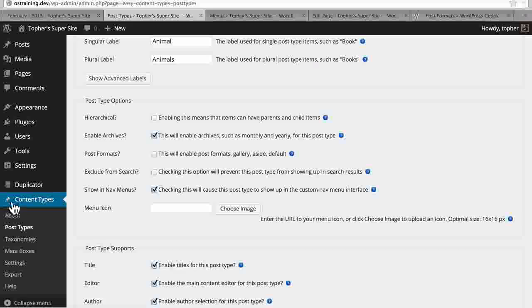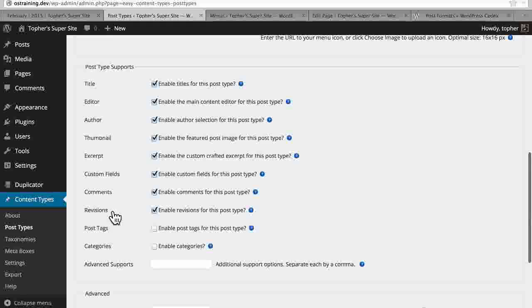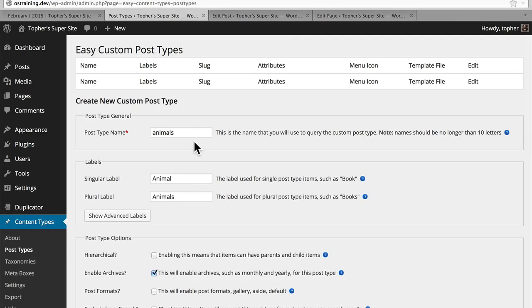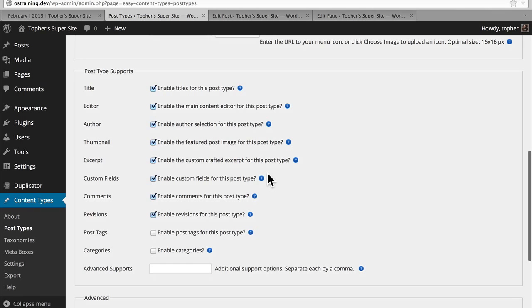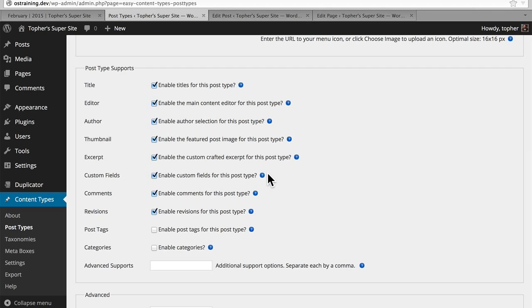In our next video, we'll take a look at the supports box and all of the options there. In a previous video, we looked at how to name our post type, and in the next one after that we did post type options. Now we're going to look at post type supports. These are all the different elements that can be supported on a post type. Very quickly, we have title, editor, author, thumbnail, excerpt, custom fields, comments, revisions, post tags, categories, and advanced.